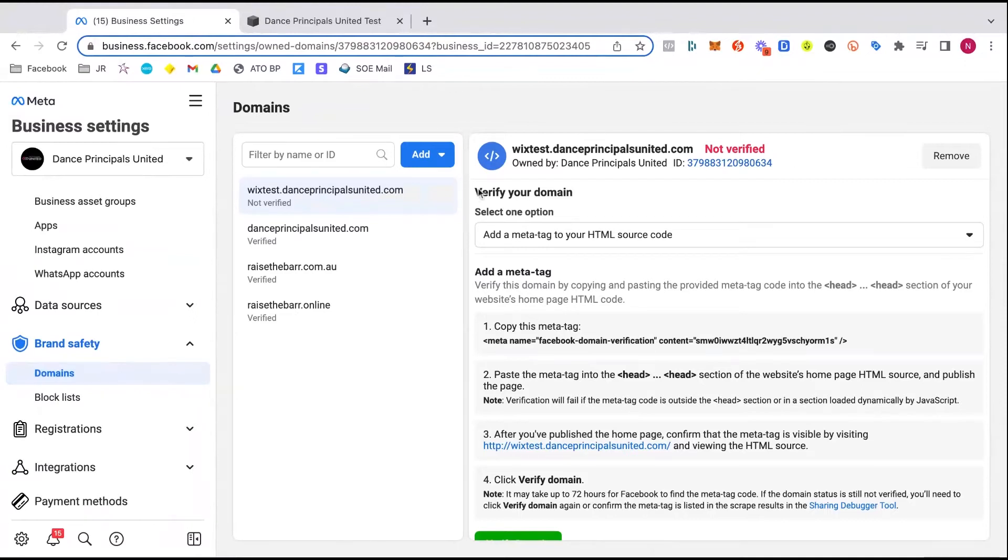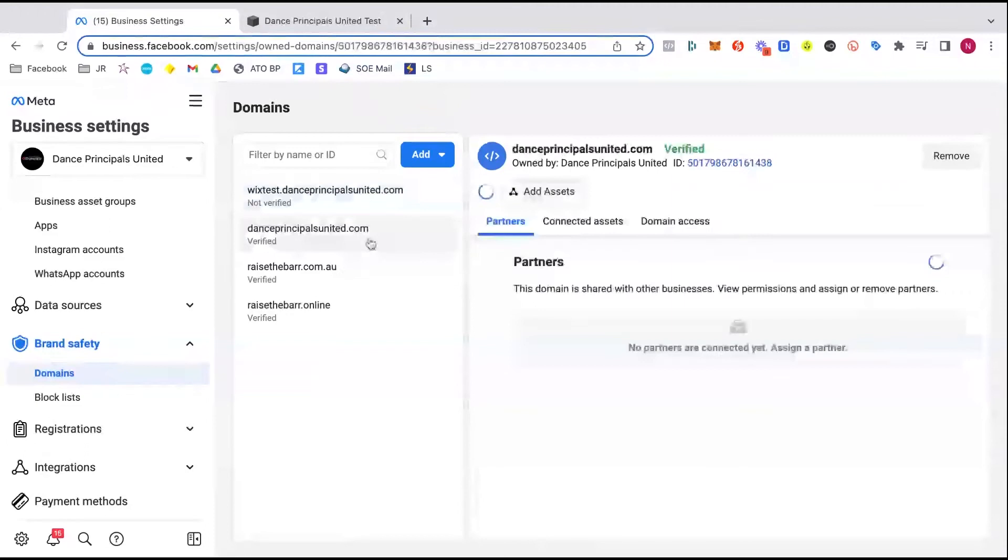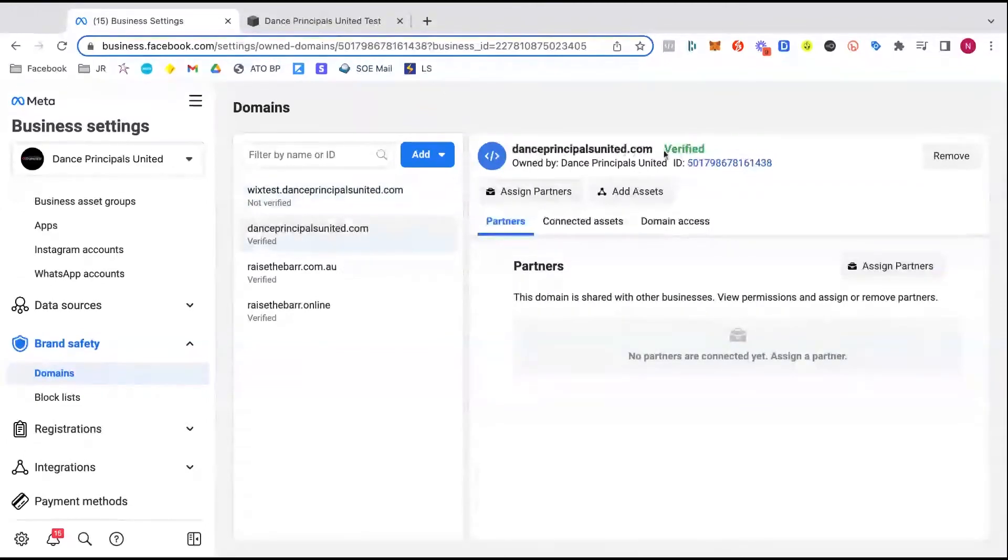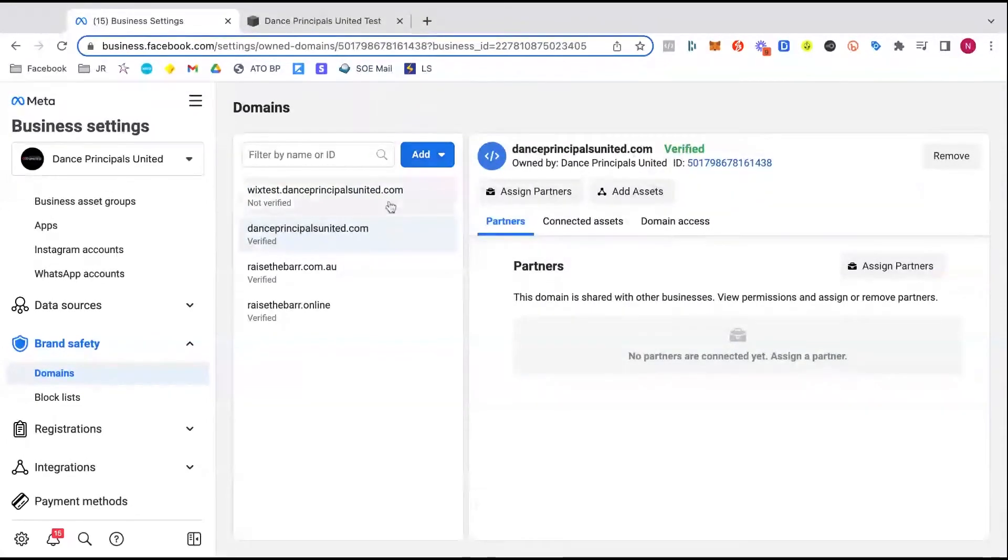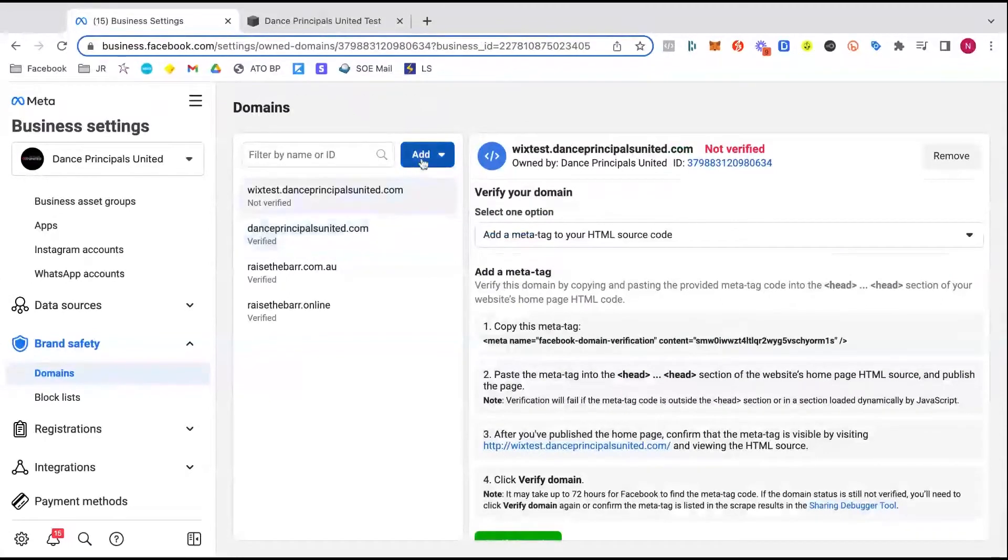You can see the one I've just been playing with there for the Wix test site. You can see, for example, my Dance Principles United main domain is verified there. These things do take sometimes up to 72 hours. So I've just done the Wix one and verified that in another video. So that will take up to 72 hours to flush through and verify.